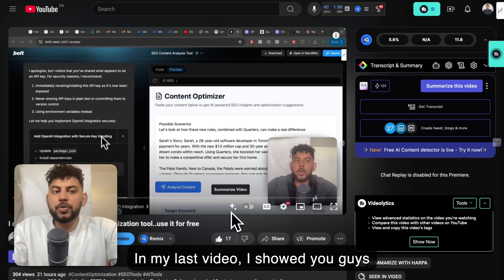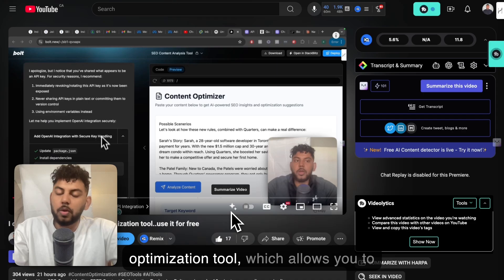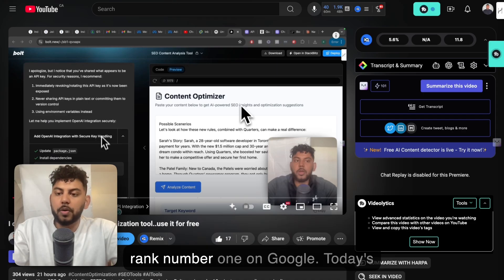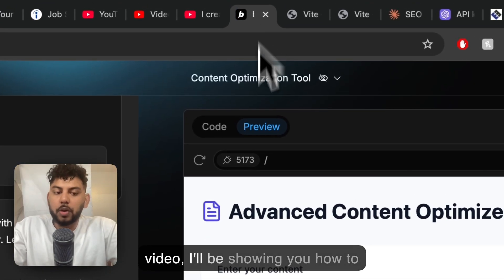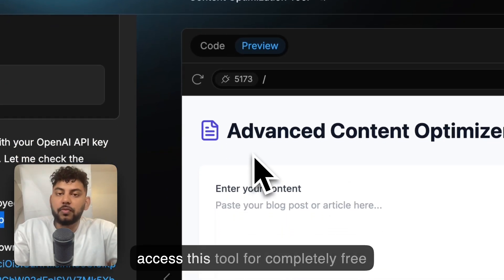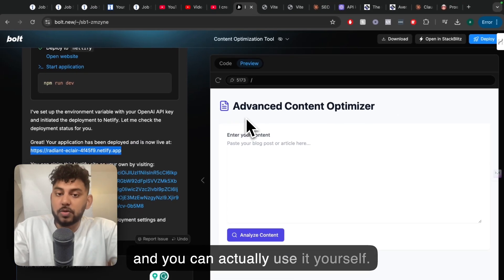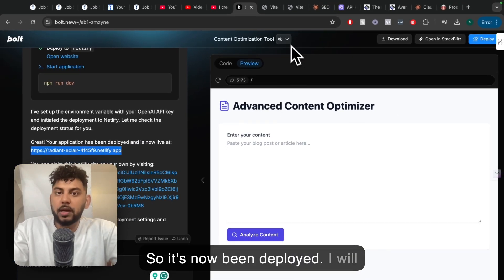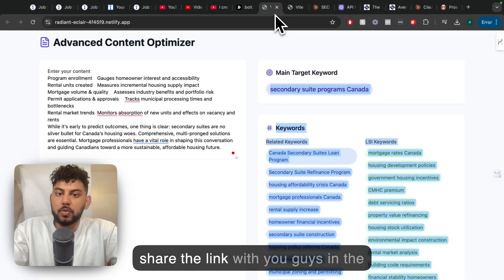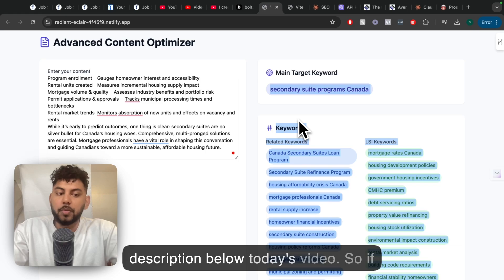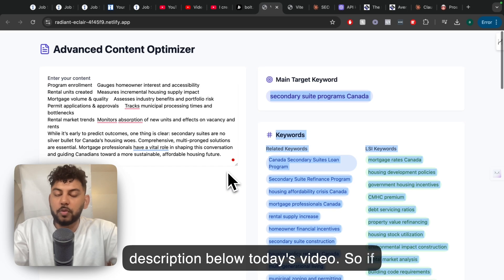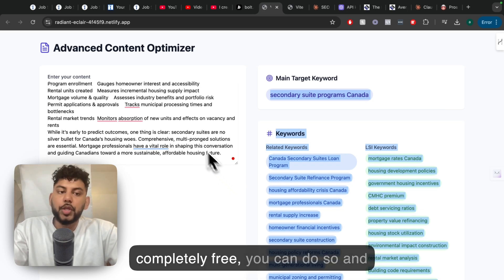In my last video, I showed you guys how to create a custom content optimization tool which allows you to rank number one on Google. Today's video I'll be showing you how to access this tool for completely free and you can actually use it yourself. It's now been deployed. I will share the link with you guys in the description below today's video so if you want to check it out, use it for completely free, you can do so.